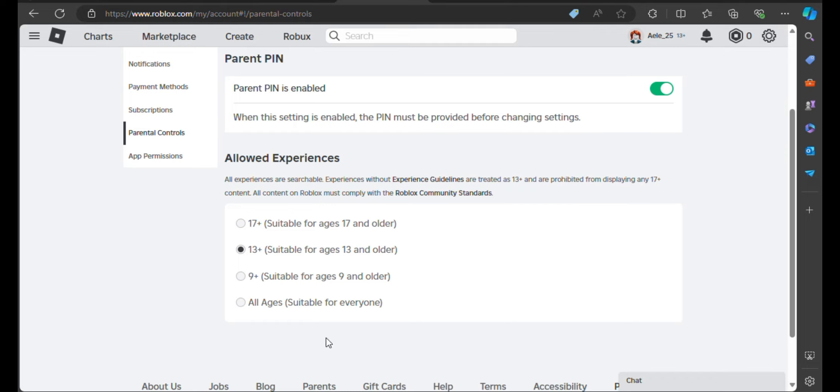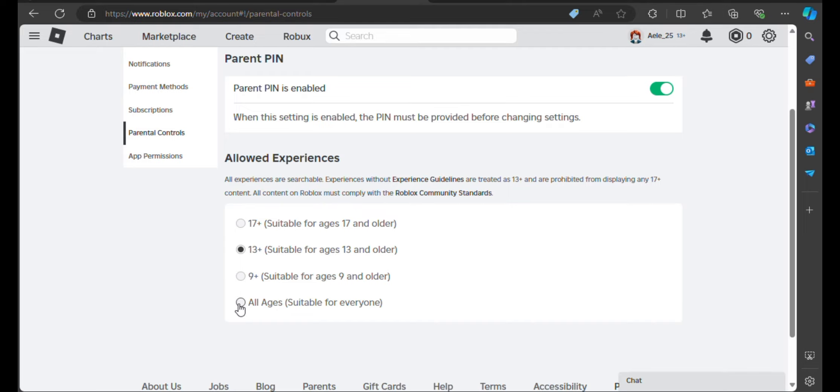All content on Roblox must comply with the Roblox Community Standards. Below you can change and choose specific and suitable ages. Now choose and click the button for all ages, suitable for everyone.